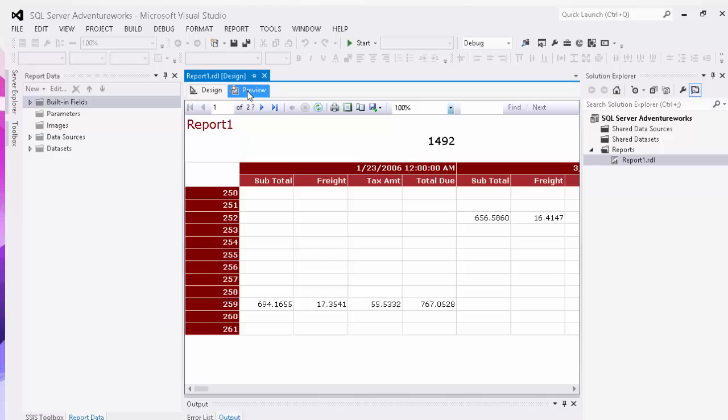Today we're going to discuss charting in SQL Server Reporting Services. As you can see on our screen right now, we have a matrix chart which is not as handy to show the complete breakdown of how our orders are coming into our system.